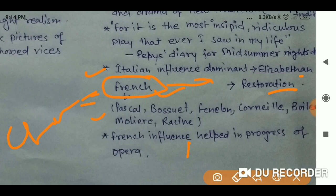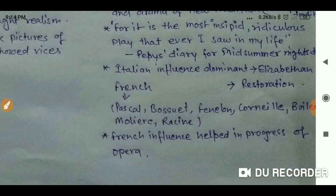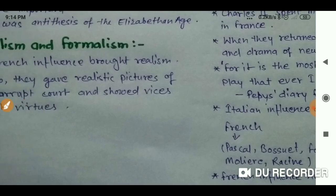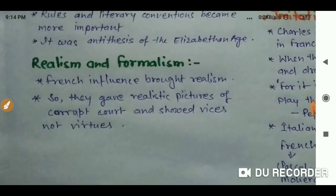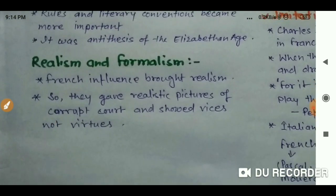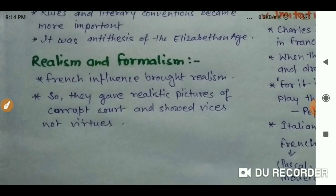French influence also helped in the progress of opera. In English literature, opera flourished because of French influence. The last characteristic is realism and formalism.